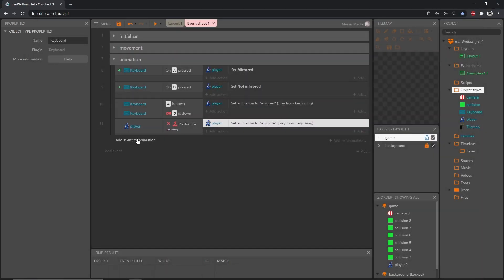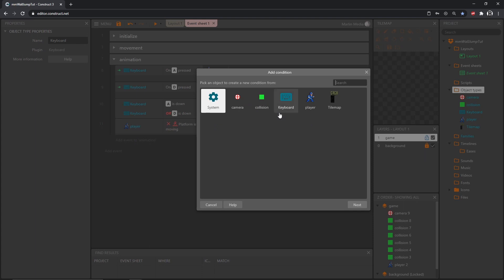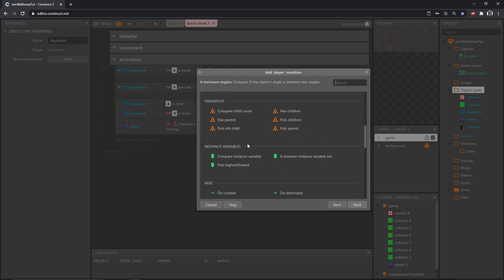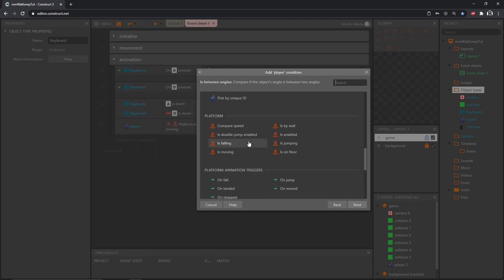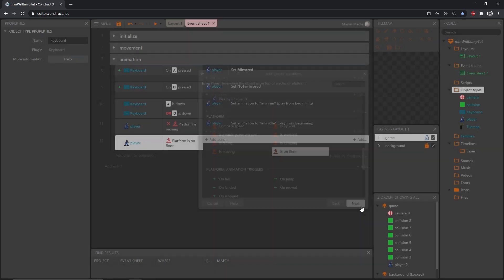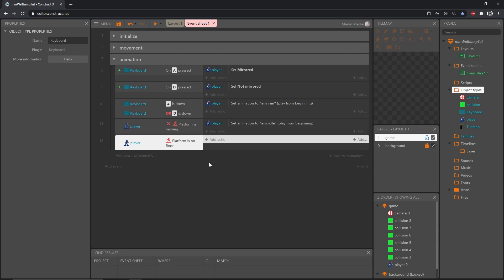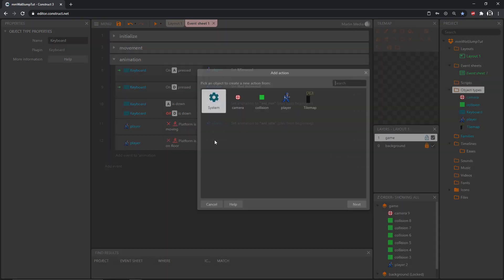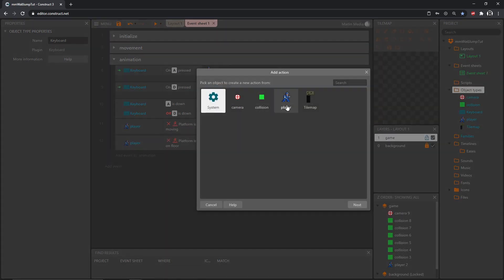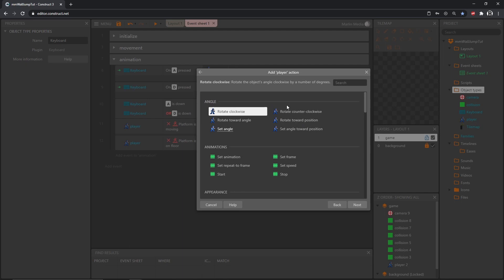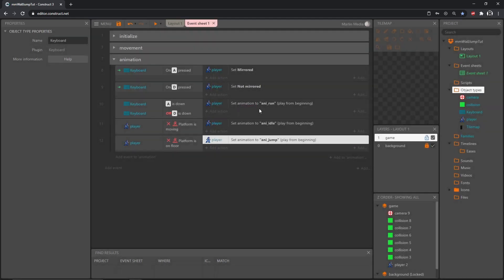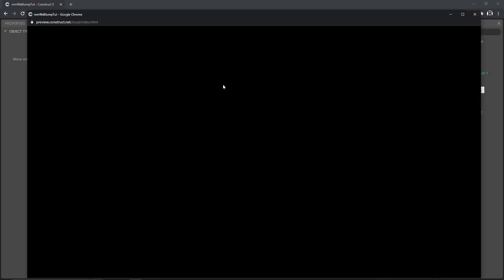We can play that. And now when we go left it stops the run animation and it'll still play it when we jump because we haven't told it to play a different animation. But this part is working good. Let's add one more event to animation, get our player, scroll down to the platform behavior. This time we're going to use is on floor which is true when object is on top of a solid or platform. Exactly what we need. But I want to know if it is not on the floor. So I on the keyboard will invert that. If our player is not on the floor, what animation do you think it should be playing? If you guessed the jump animation you are correct. Let's add an action, get our player, set the animation to annie jump.